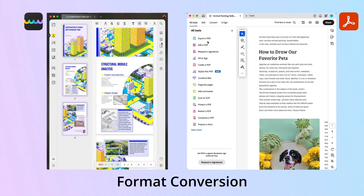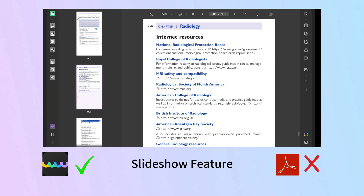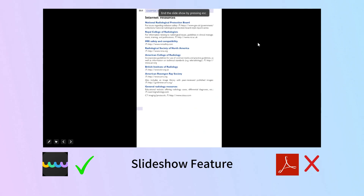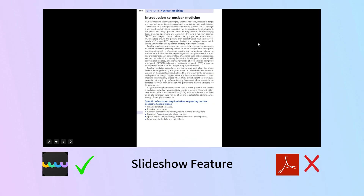Converting files is a breeze with UPDF. It supports a wide range of formats like CSV, BMP and GIF, which Adobe Acrobat does not, making UPDF an incredibly versatile tool. UPDF also lets you view PDFs as a slideshow, a convenient feature Adobe Acrobat lacks. This is great for presentations or just a distraction-free reading session.